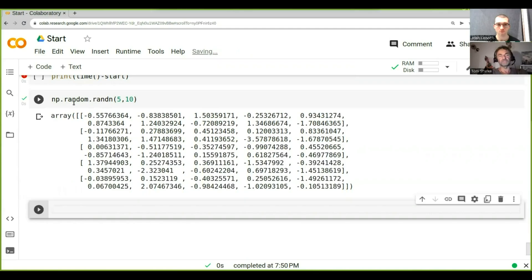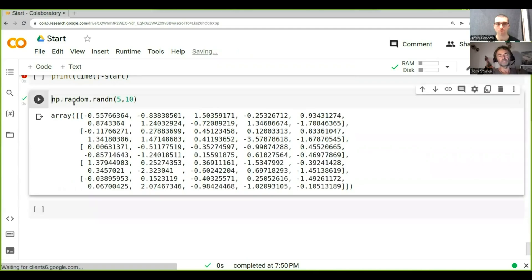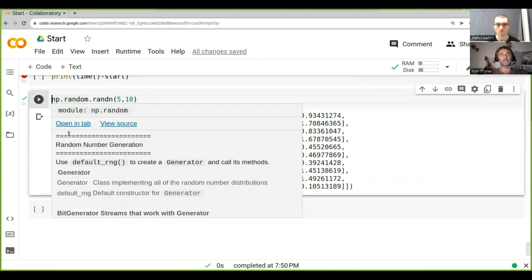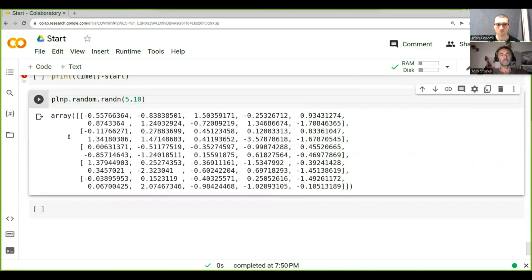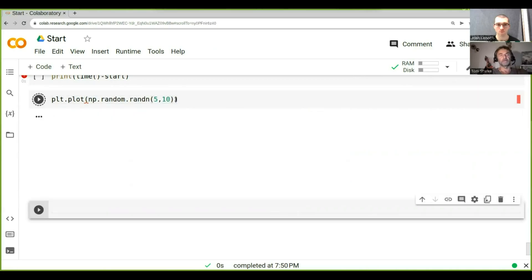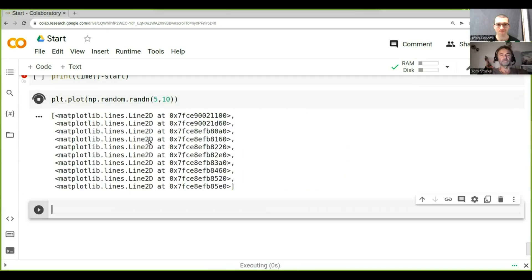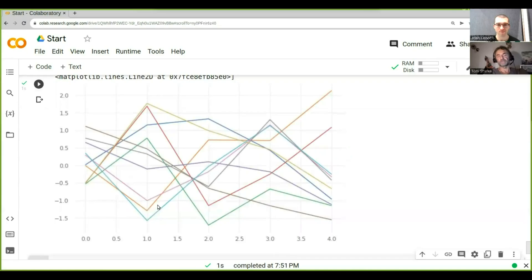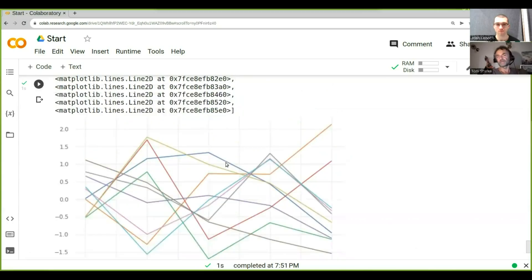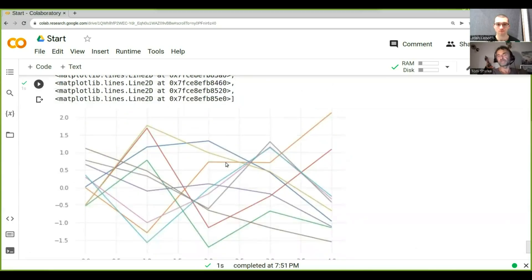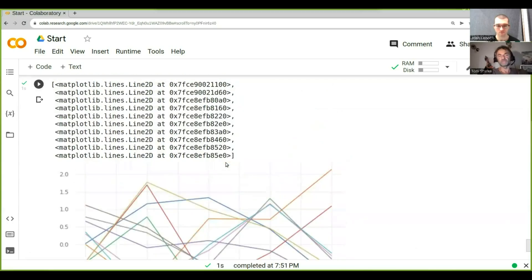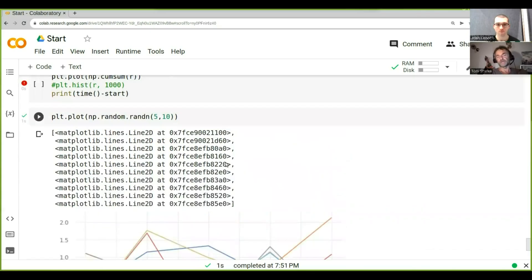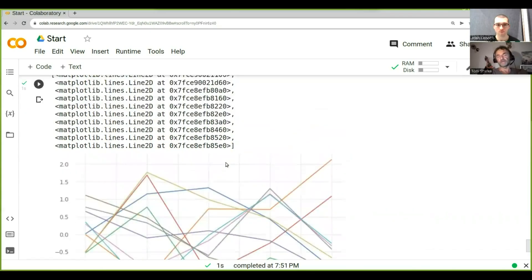So what we could do now is we could plot this. And what we will see is basically just some wiggles on the screen. So what we see here is actually we've got five time steps, ten trajectories, and they don't look particularly impressive, which is what we would expect.